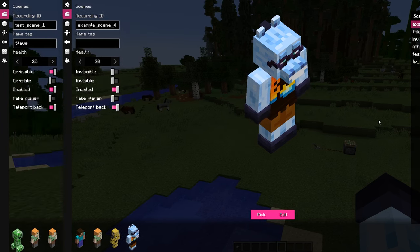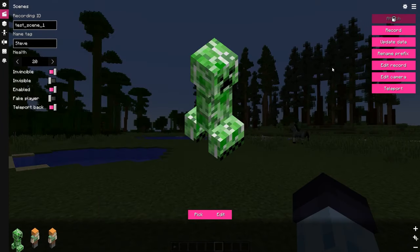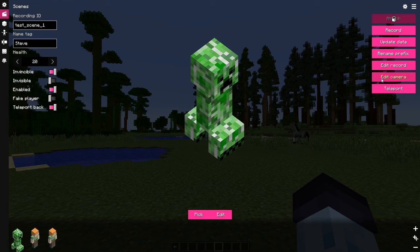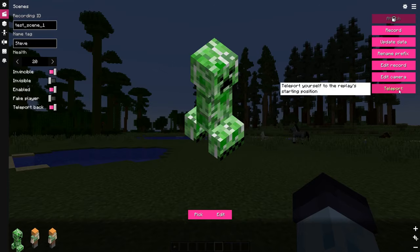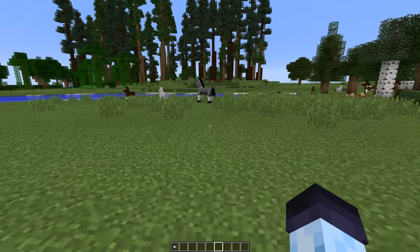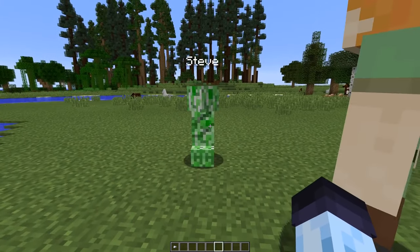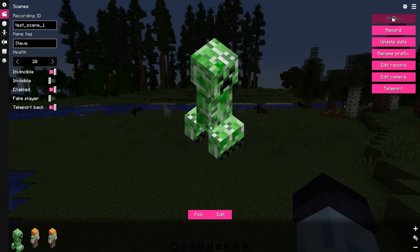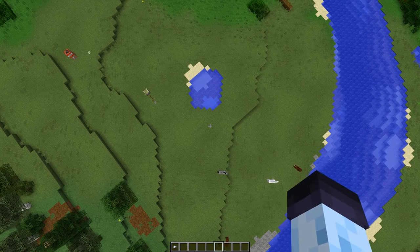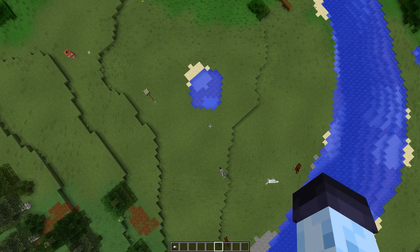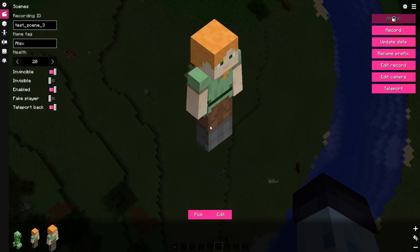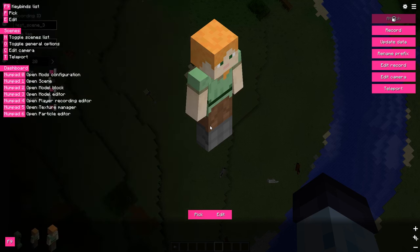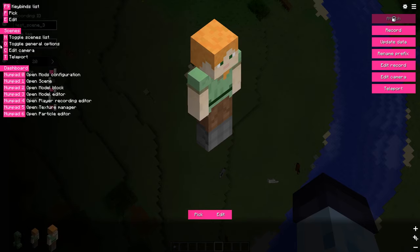Edit record and edit camera will be shown in future episodes. And finally, teleport button allows to teleport to replay's starting position after it was recorded of course. You can also press T key to teleport. See full list of key combinations in key binds menu, which can be opened by pressing F9.